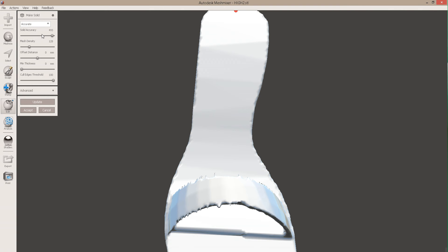And change that to Accurate, and we can give it a reasonably high mesh density. Play with these things.